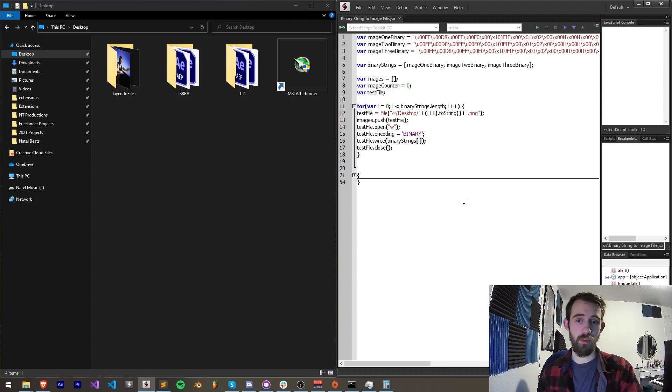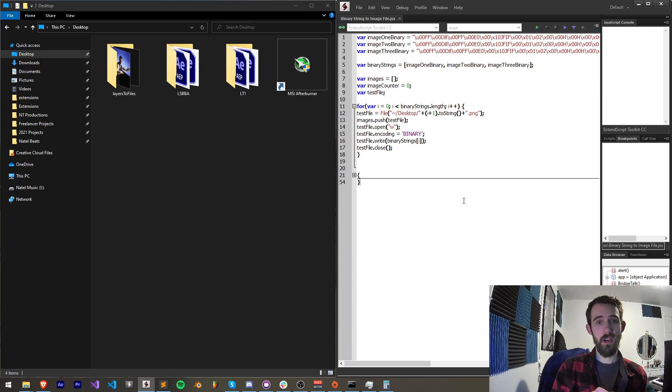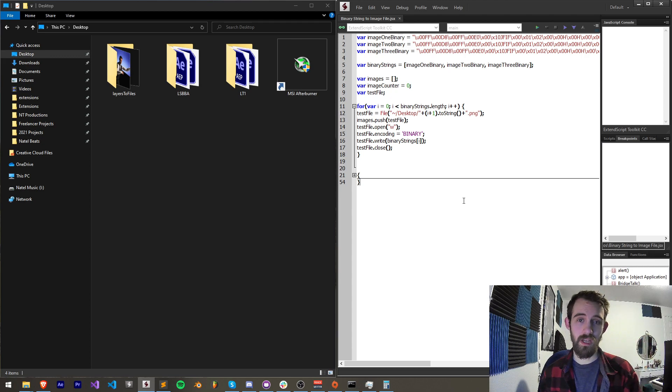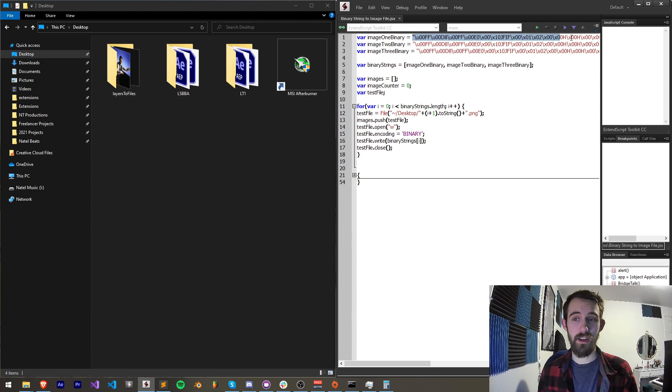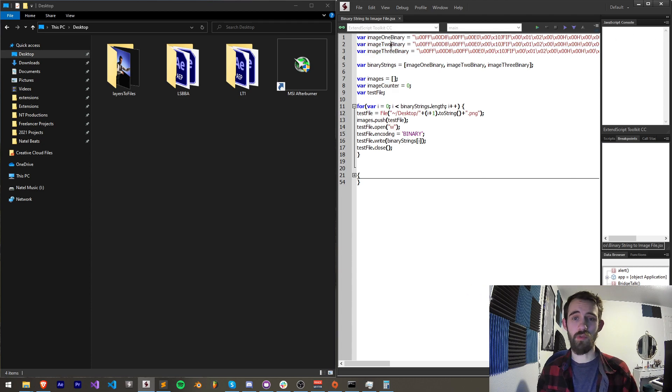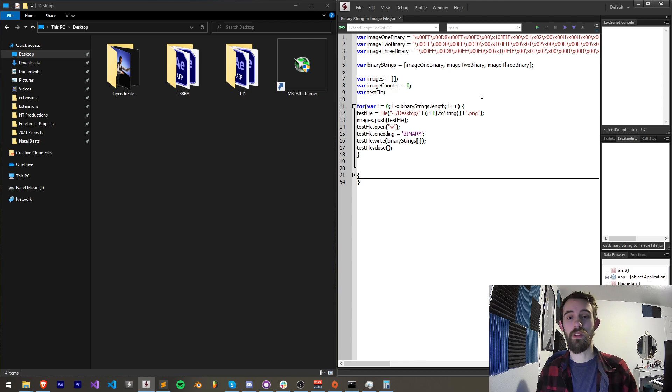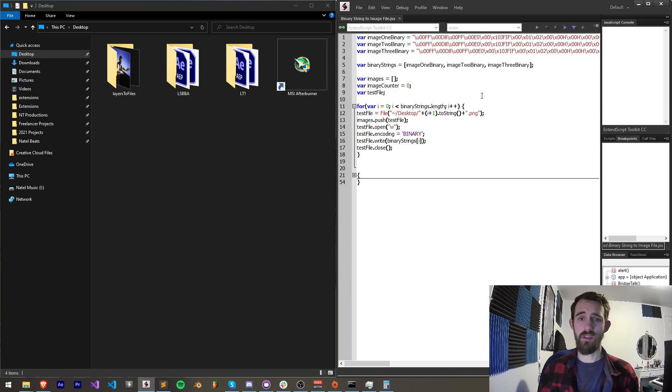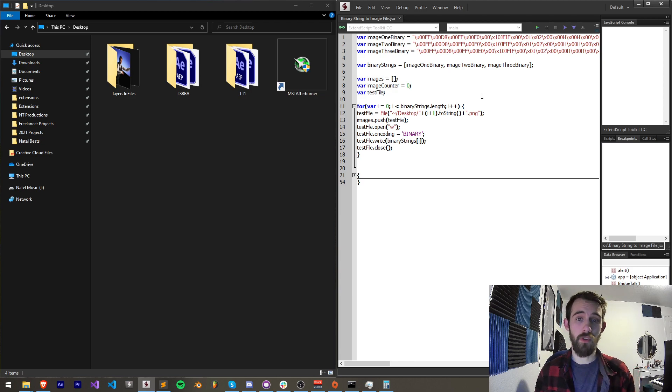We usually convert the image into binary so that we can basically embed it inside of our script, but this time we're going to take the binary code and embed it into a file. Once we're done with it we can do a lot of useful things like having files appear out of nowhere.